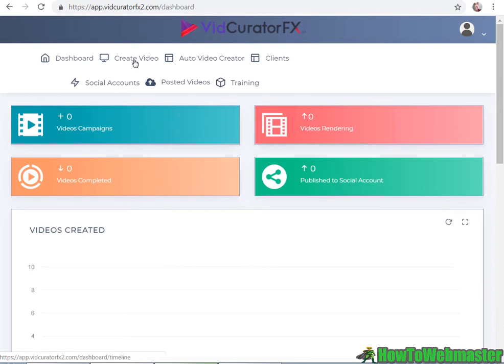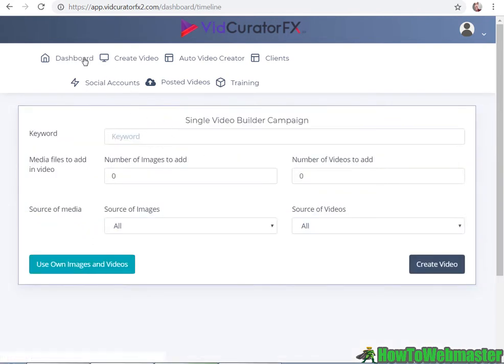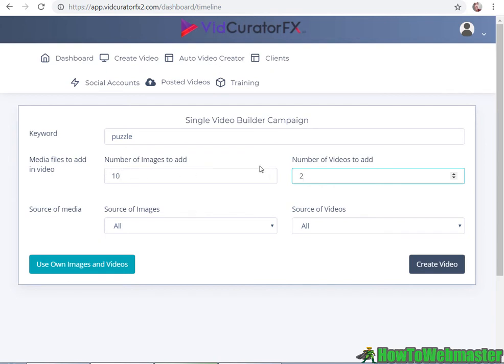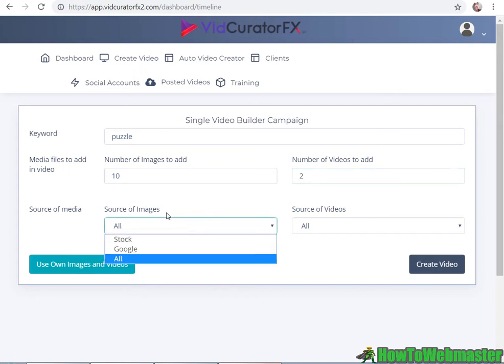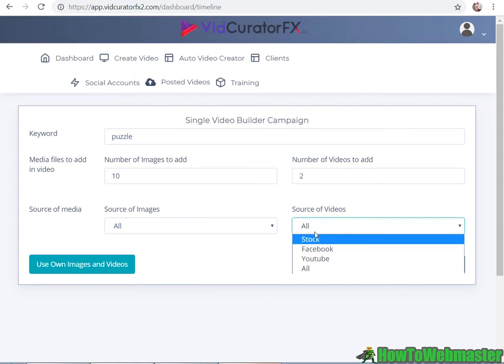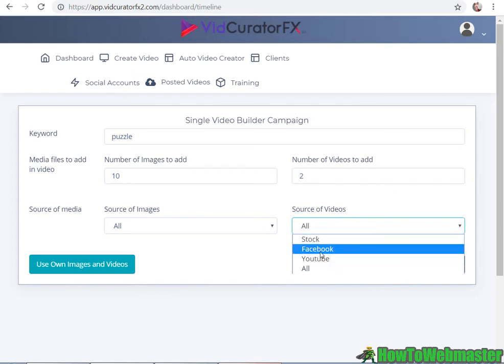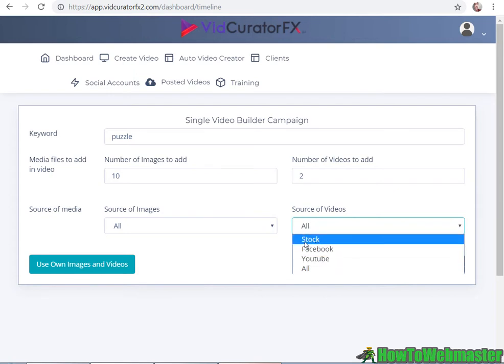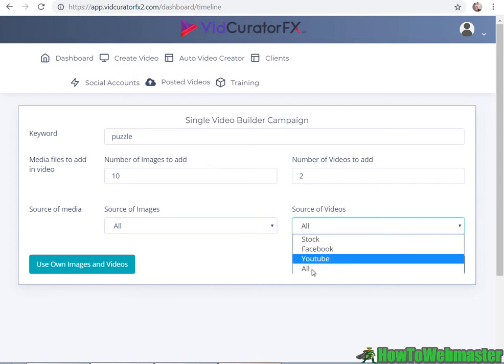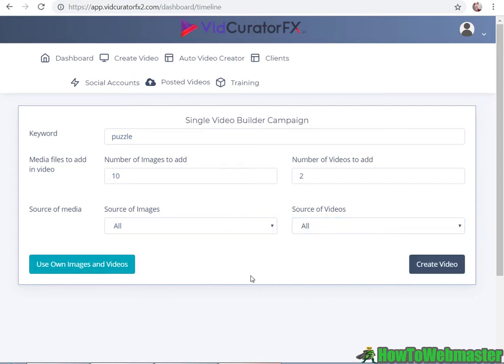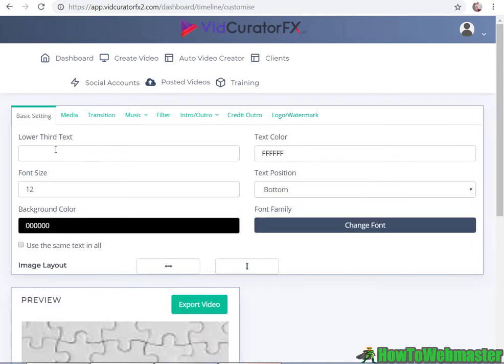Let's click on create a video. This is for creating a single video. I've entered in 'puzzle' as my keyword. I'm gonna add in 10 images, let's do two videos. Source of images - let's do all. Source of videos - we got a few selections: Facebook, YouTube, stock. Let's leave it as default. You can also use your own images and videos which is kind of nice. So let's create the video.